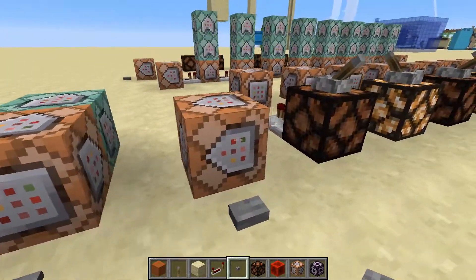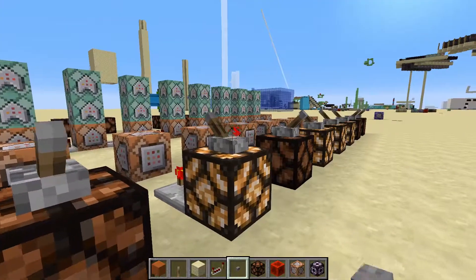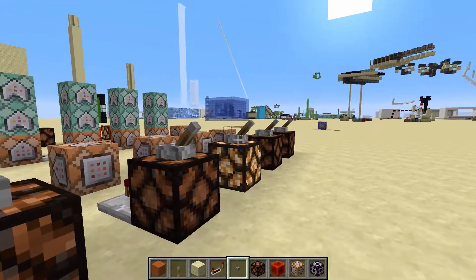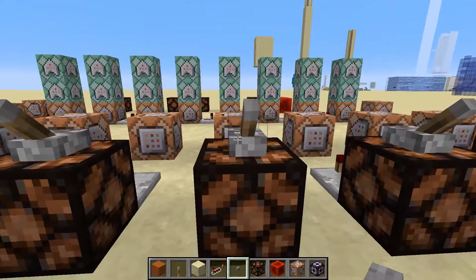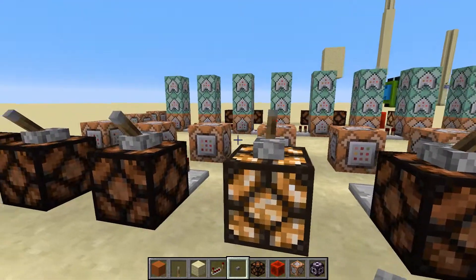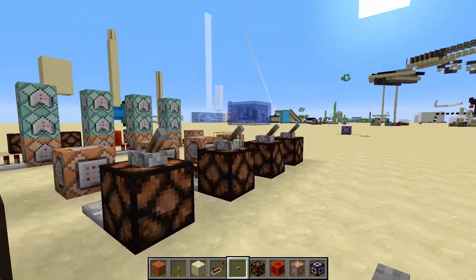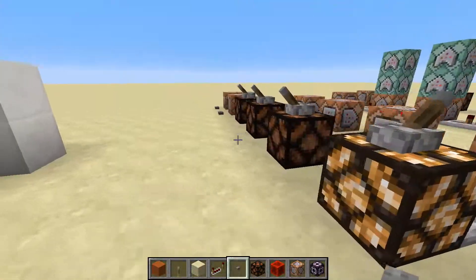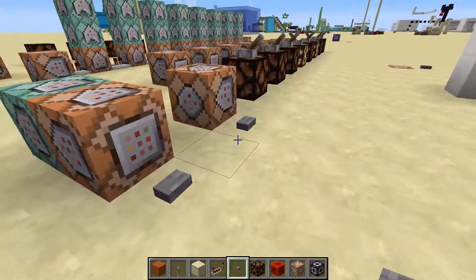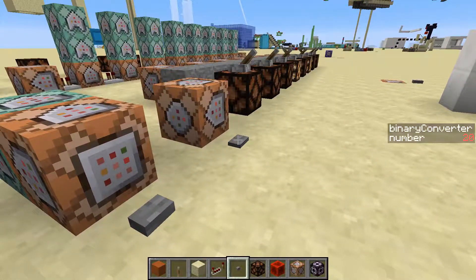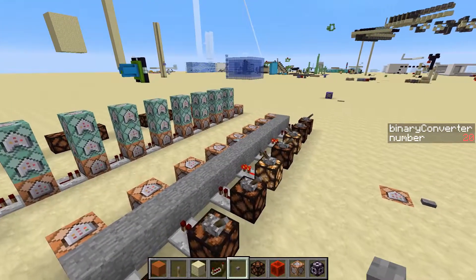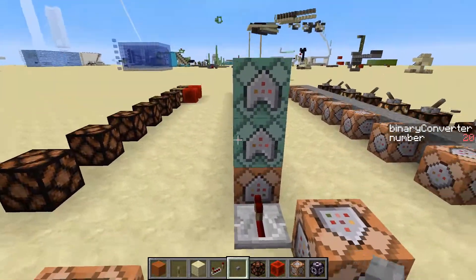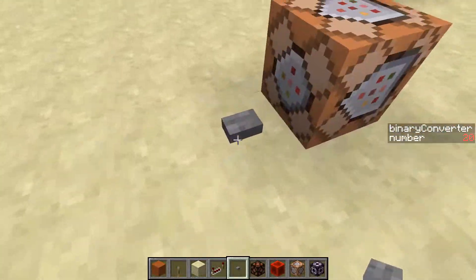And we can put in a different number, just do something like this — there we go — and it turns out that is 20. Now over here I also have a decimal to binary converter.